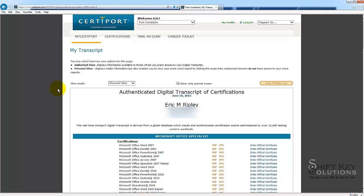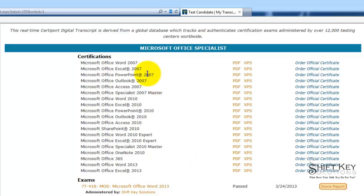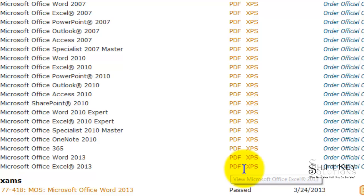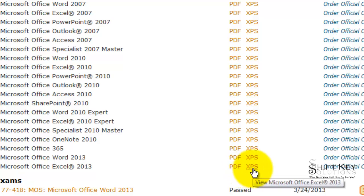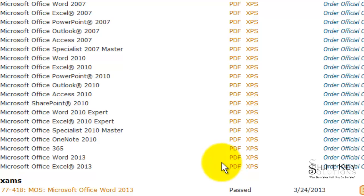As you scroll through, you'll see a list of the certifications that you've completed. Next to these certifications, you'll have a PDF or an XPS file type which you can click on to print out or save.